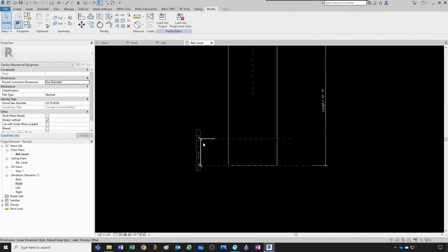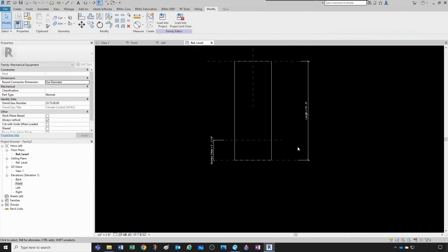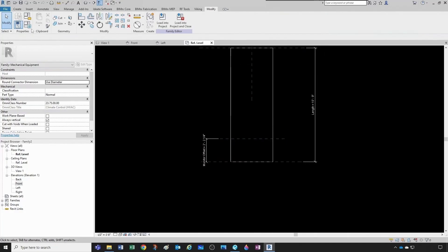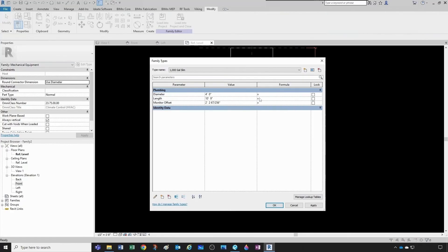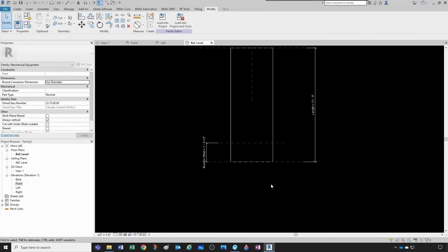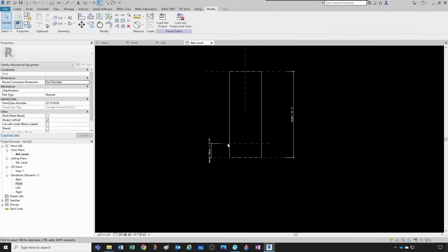We can create a formula so that this distance is always one sixth of the total length. We come to the Monitor Offset parameter, copy the text to avoid typos, and set the formula to one sixth times that parameter. One sixth of 10 feet 9 inches gives us this distance here — it's working like a charm. Click OK and we're good to go.